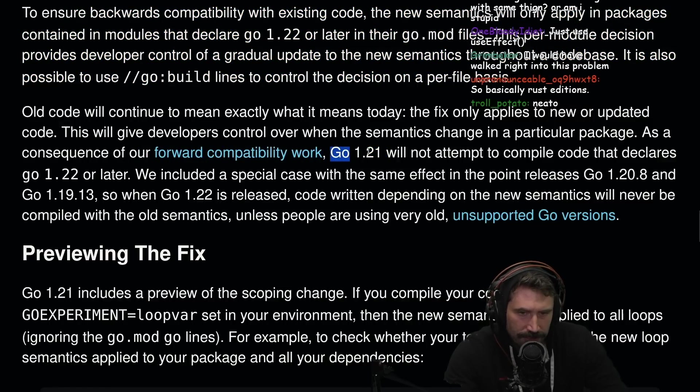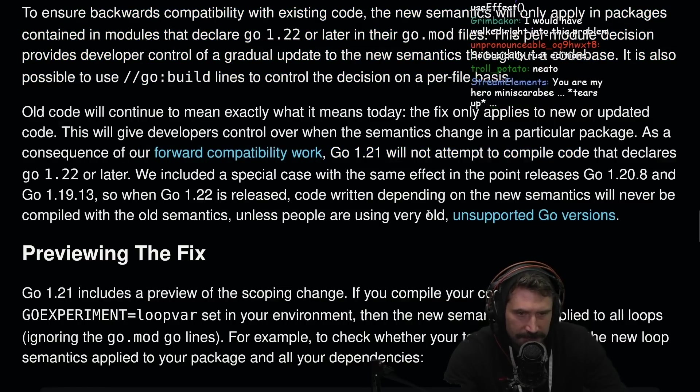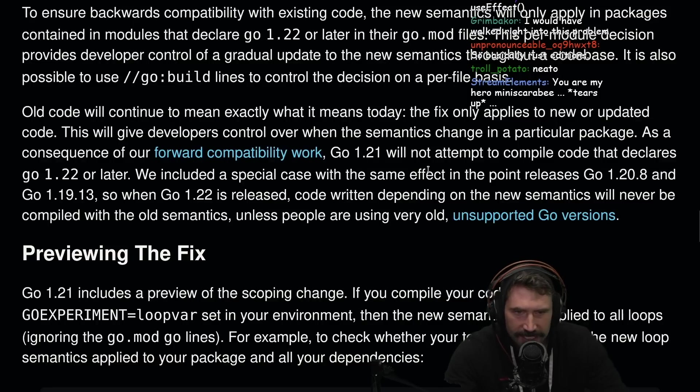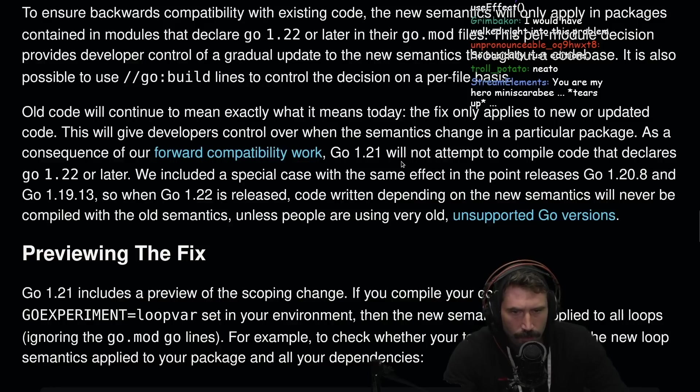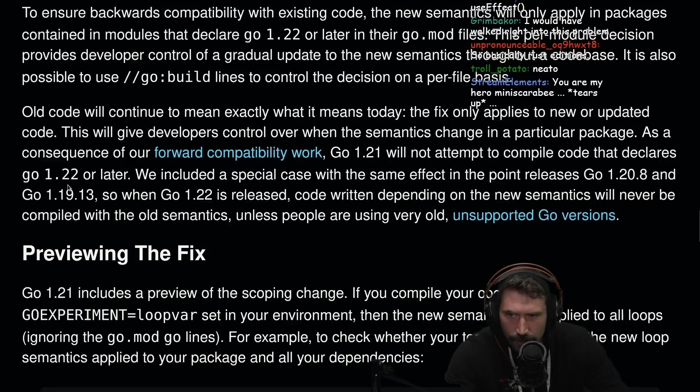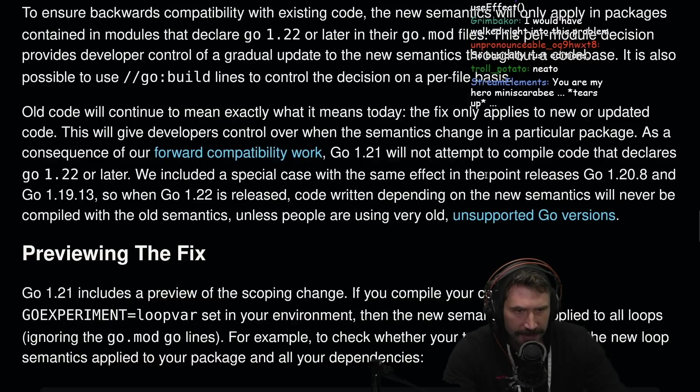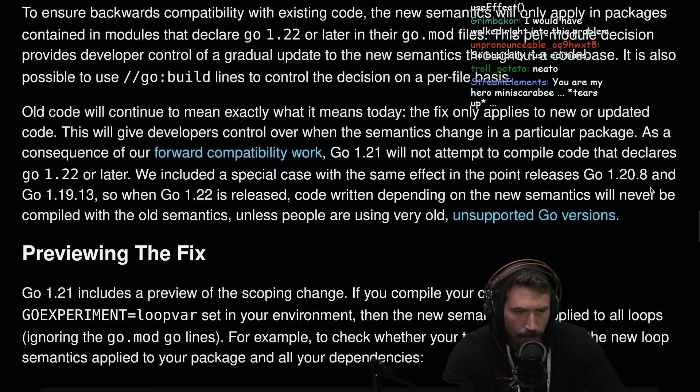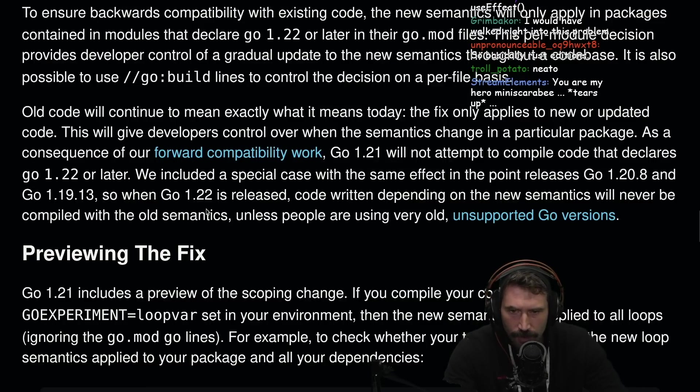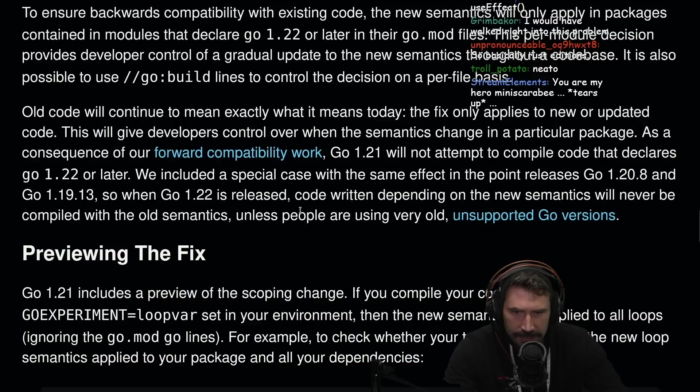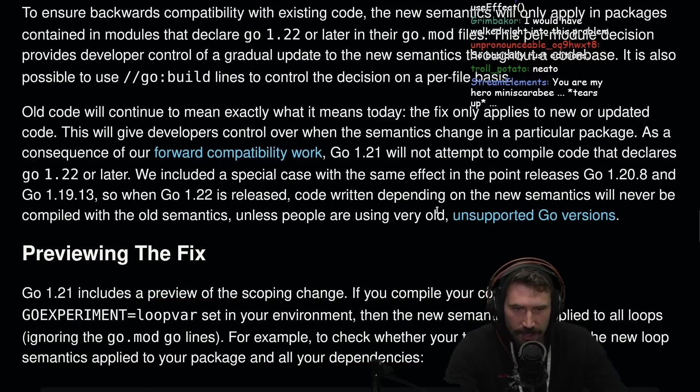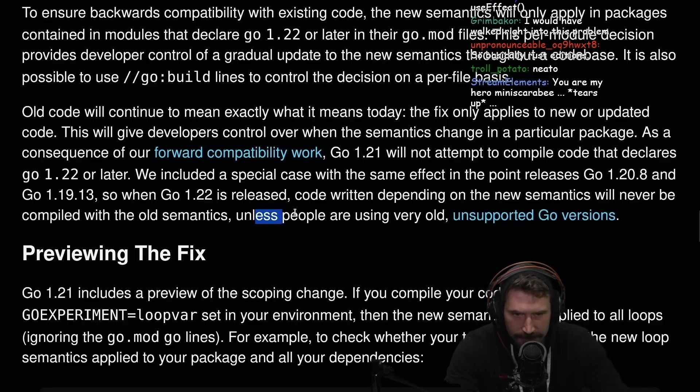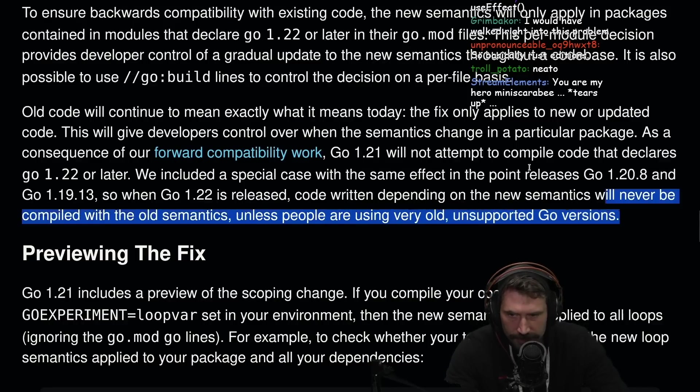I mean, you have to do forward compatibility stuff sometimes and it's not great. Basically rushed additions. Go 1.2.1 will not attempt to compile code that declares Go 1.2.2 or later. Well, that makes sense. We will include a special case with the same effect in the point releases of Go 1.2.1.28 and 1.19.13, so that when Go 1.2.2 is released, the code written depending on the new semantics will never be compiled with the old semantics, unless people are using a very old version of unsupported Go.